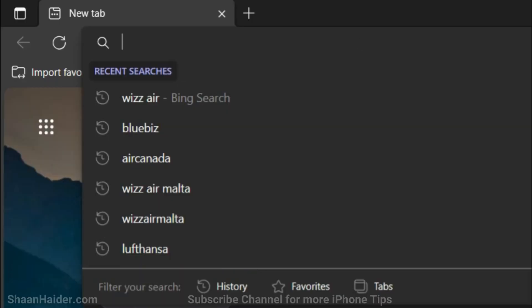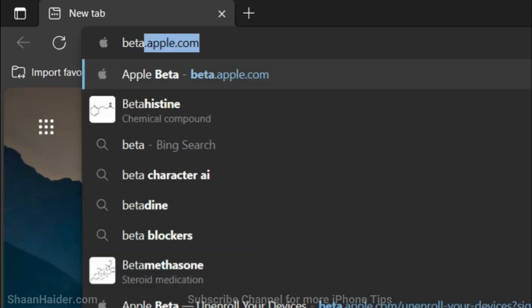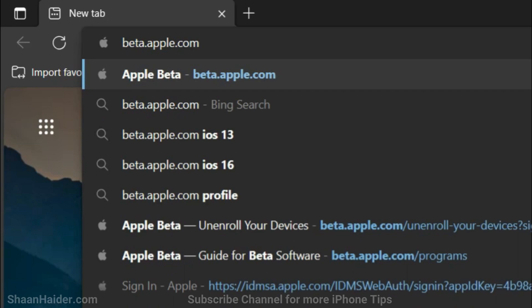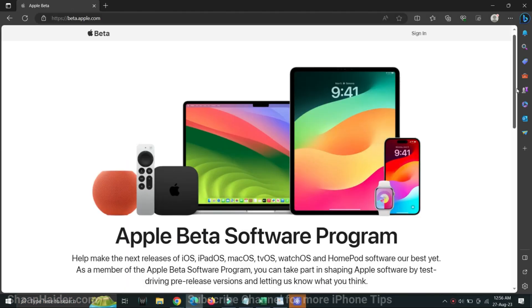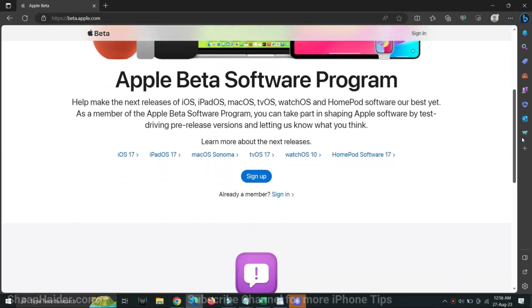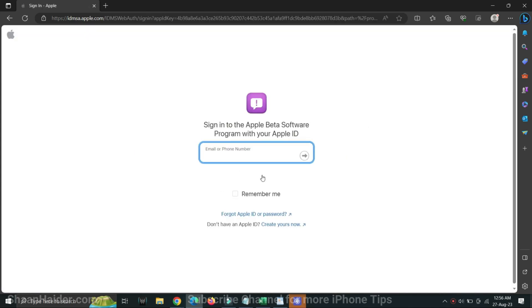To get the iOS 17 public beta, the very first thing you have to do is go to the URL beta.apple.com. After that, scroll down and click on the Sign Up button. On the next screen, log in with your Apple ID that you are using on your iPhone.